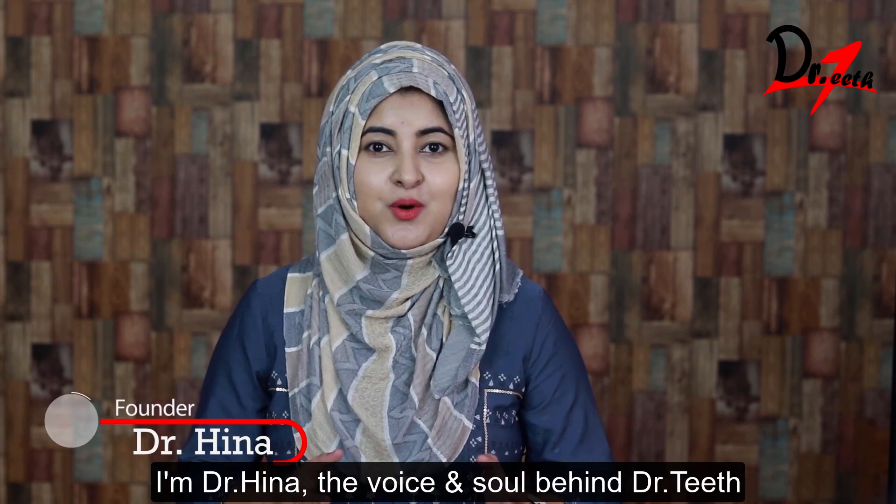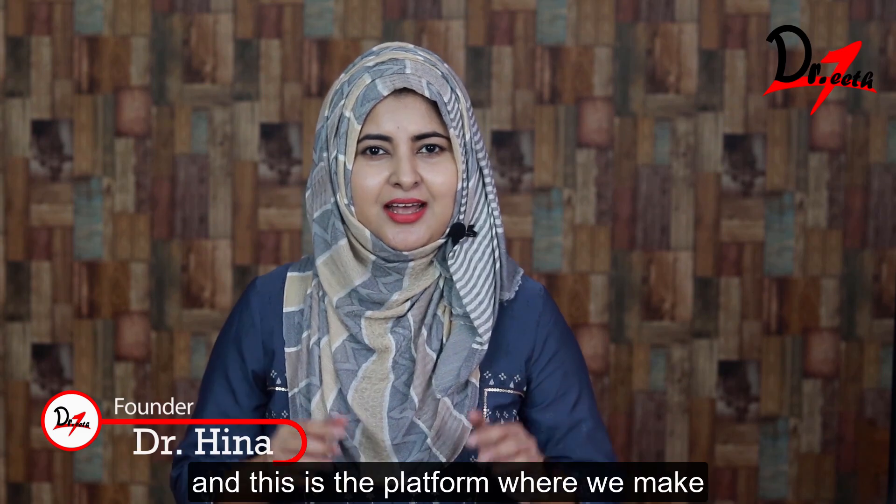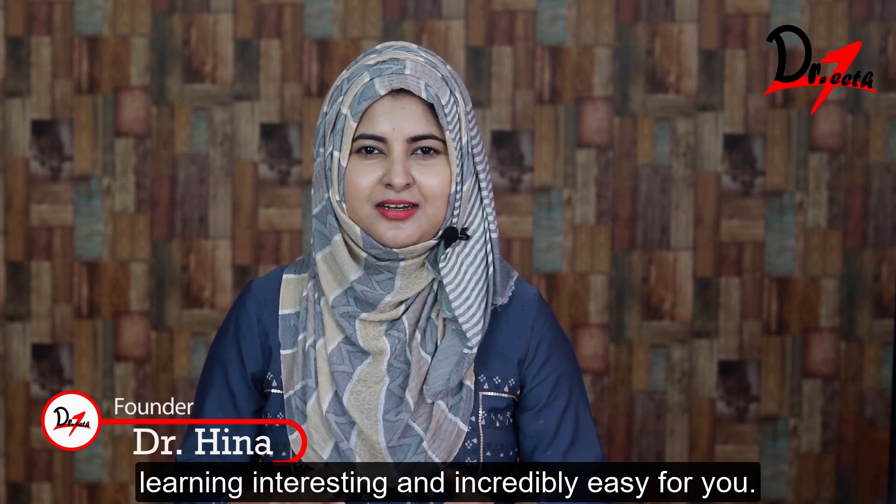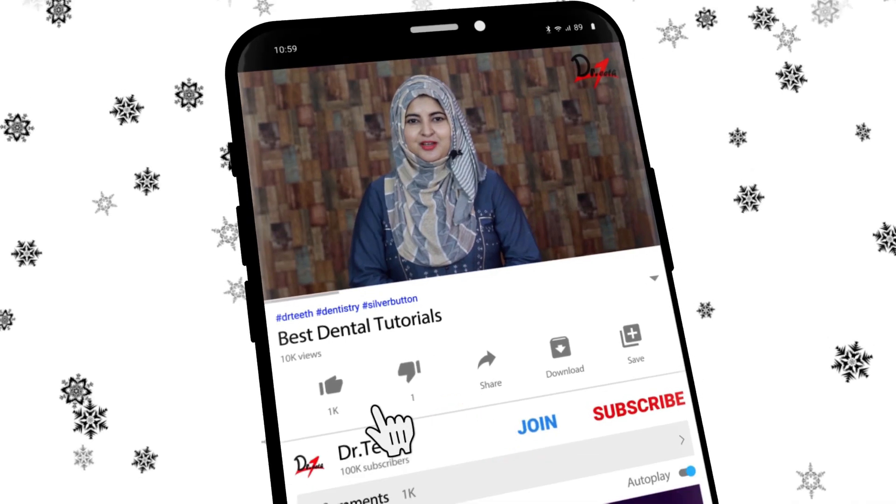I am Dr. Hina, the voice and soul behind Dr. Teeth. And this is the platform where we make learning interesting and incredibly easy for you.